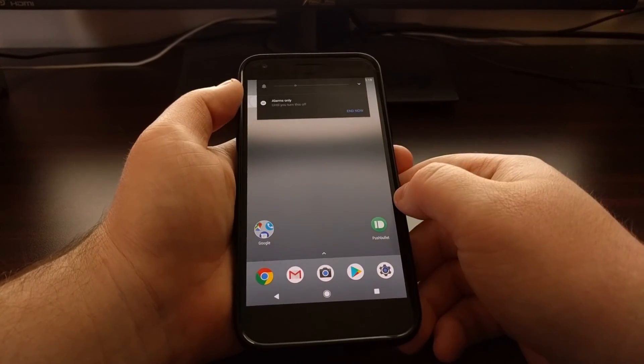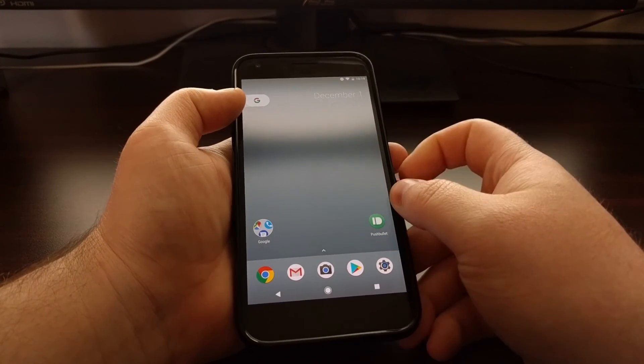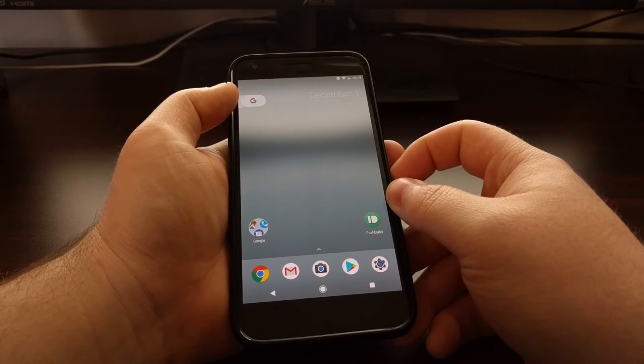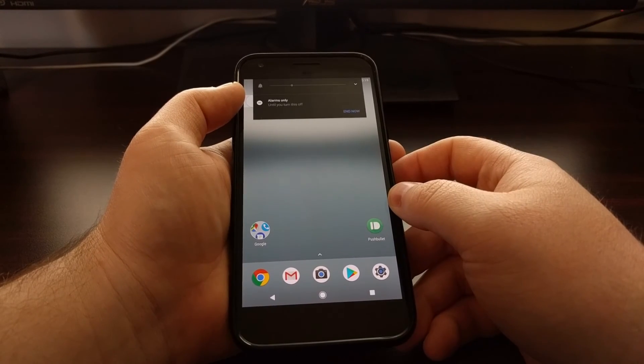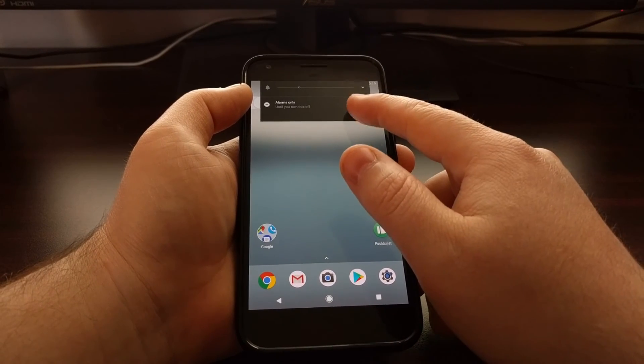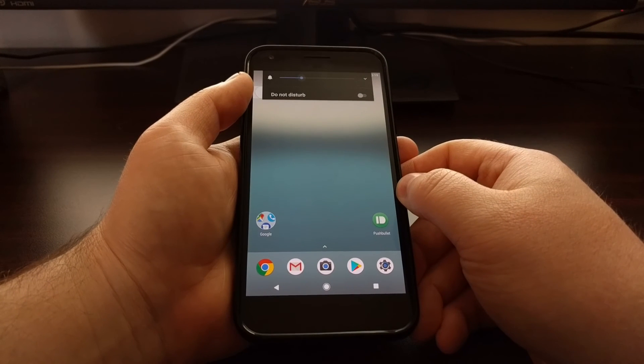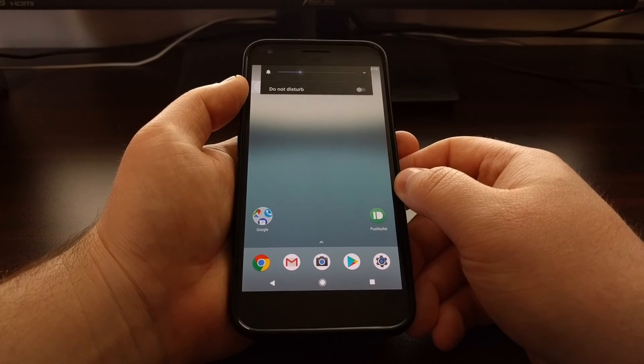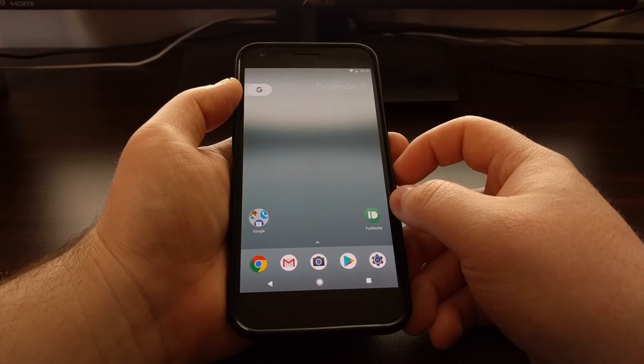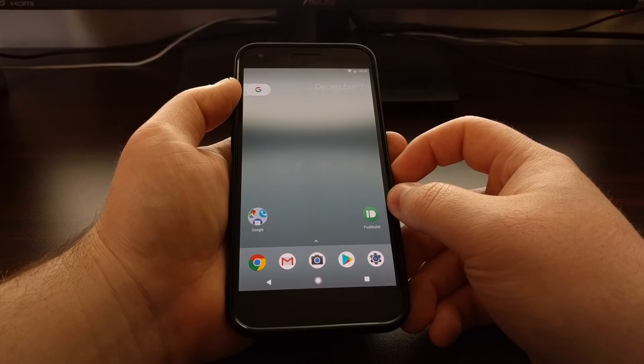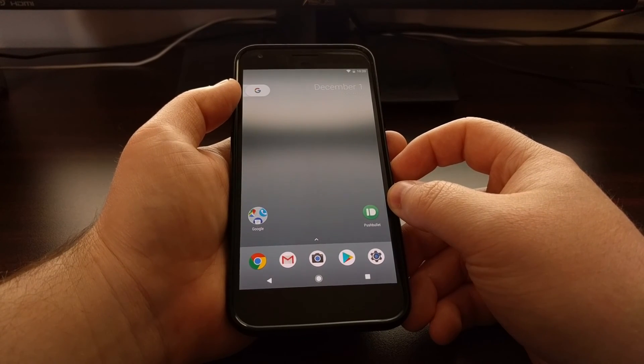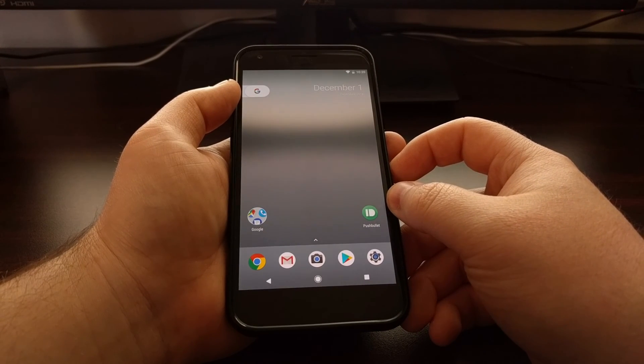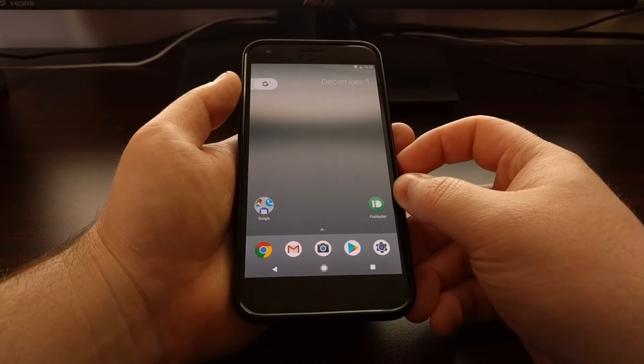Once you're done, all you have to do is tap the 'end now' button, and then do not disturb mode has been disabled.